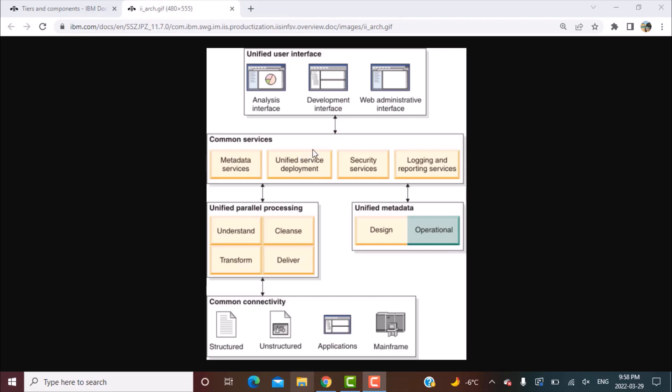Now the third layer to talk about is the common services, so all the components are served by these common service layers. There are metadata services which basically allow the metadata to be shared between the different components. There is a service deployment layer that would have deployment of your various functions that you create. Security services and logging and reporting services are more on the administrative side. So if there are new users to be created, their access, what kind of logging you want, what kind of statistics you want to store, all these will be handled by the security and logging and reporting services, what kind of reports you need.